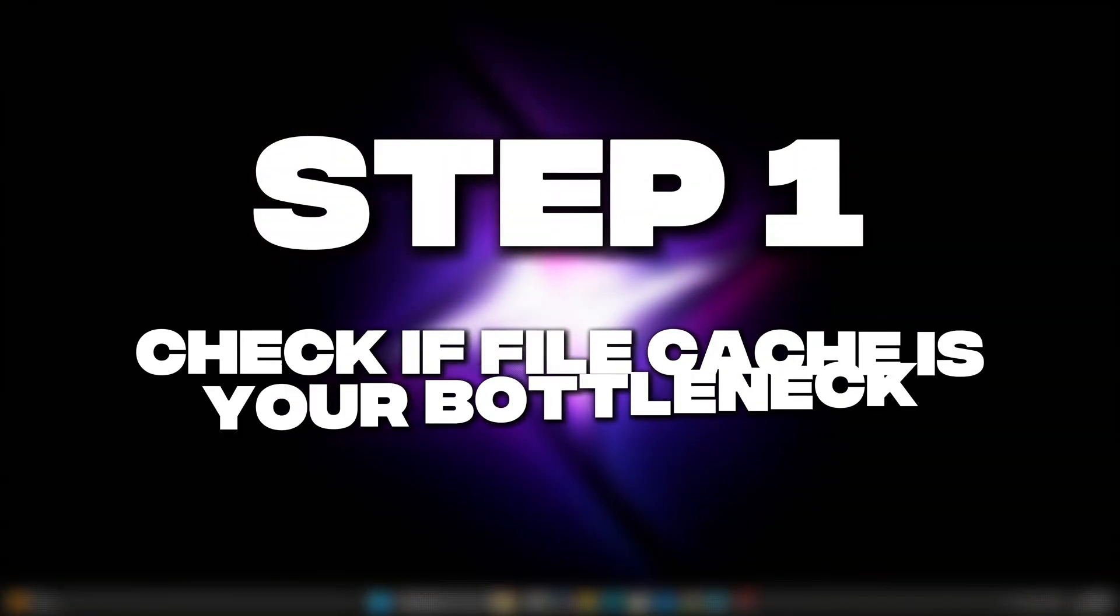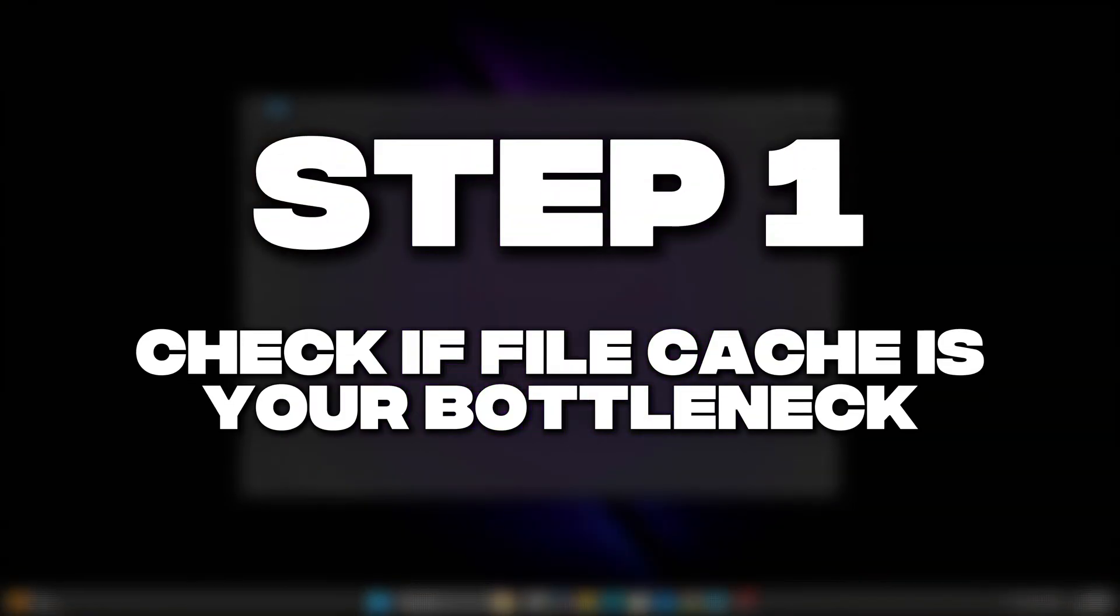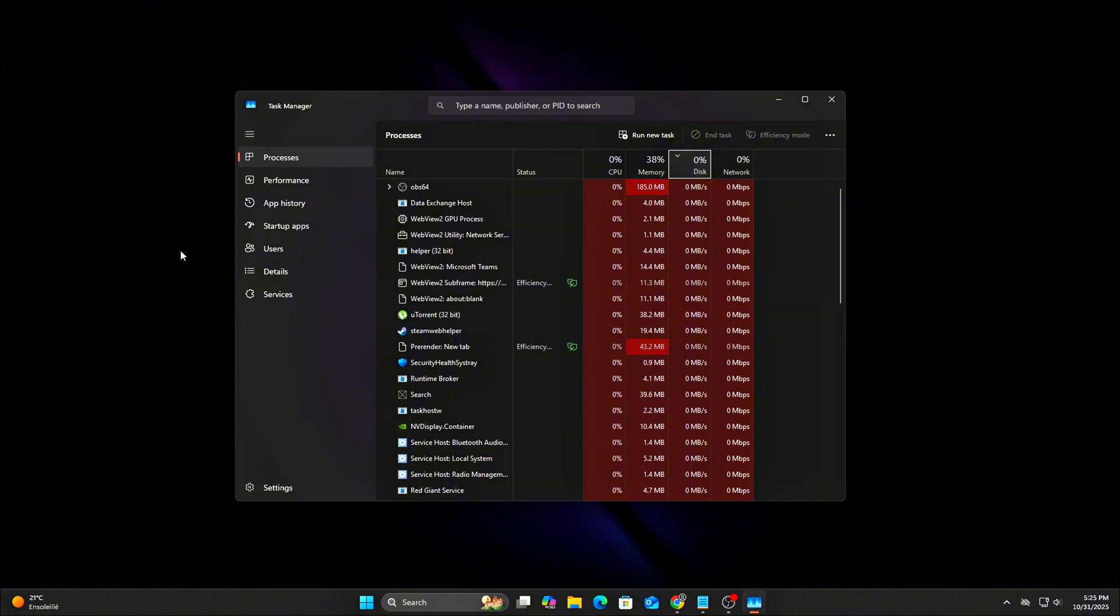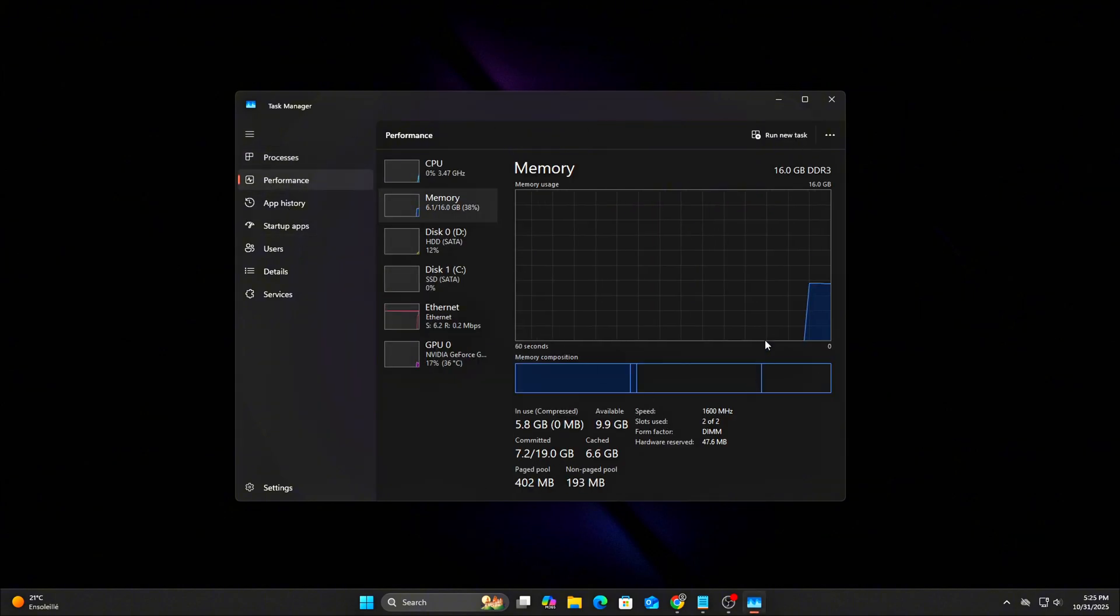Step 1: Check if file cache is your bottleneck. Before we start tweaking, let's confirm if this is your issue. Here's how to tell.